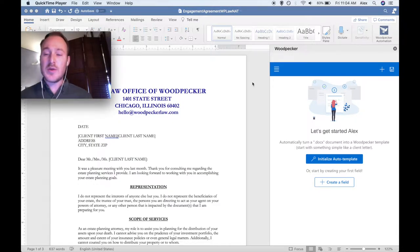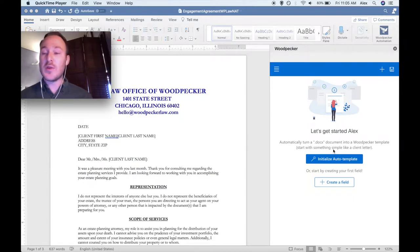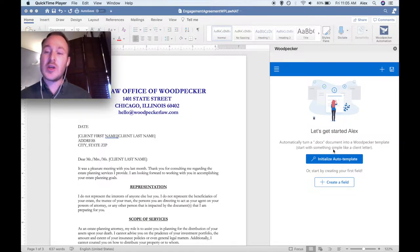The simplest way to turn your document into a Woodpecker template is to use Woodpecker's Auto Template Engine. We're not going to cover the Auto Template Engine in this video, but there are a multitude of training and recording resources on our website where you can learn about how to use Auto Template. Auto Template essentially analyzes your documents for terminology that it thinks is likely to change and walks you through turning those suggestions into fields.